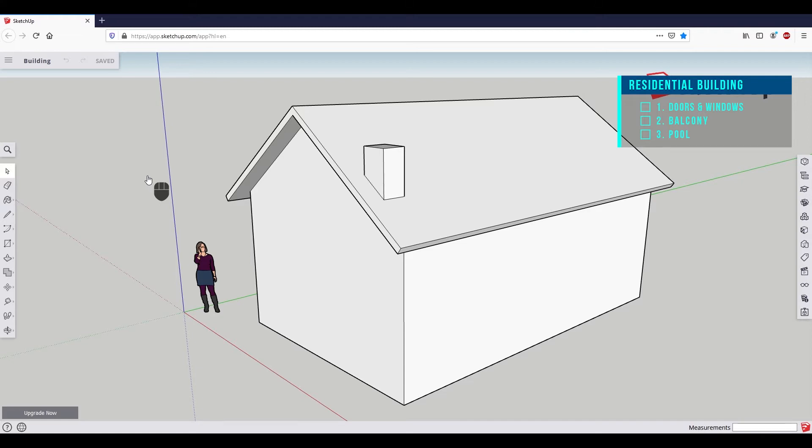In this episode, we will finish the modeling by adding doors, windows, a balcony, and a swimming pool.